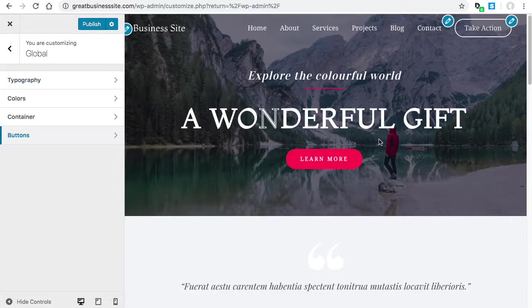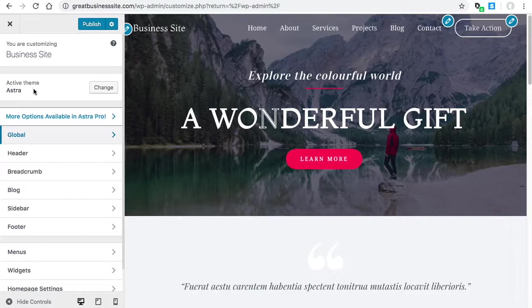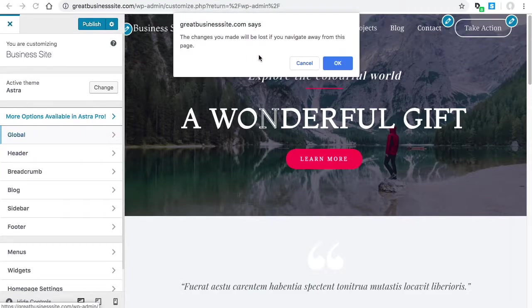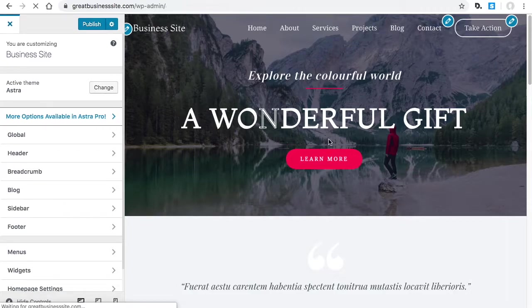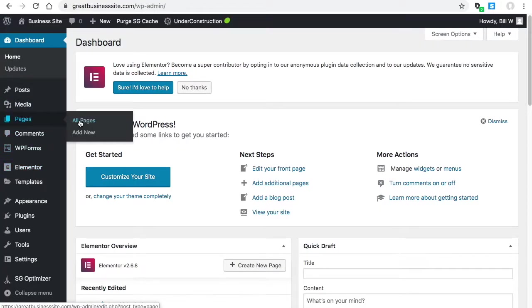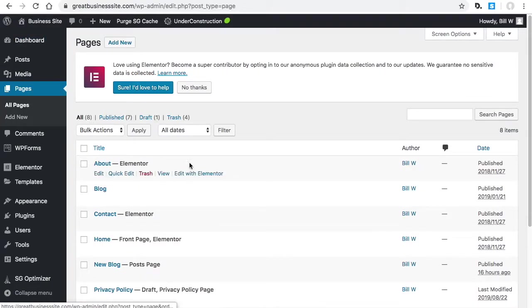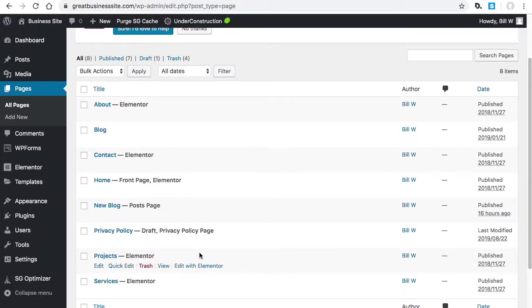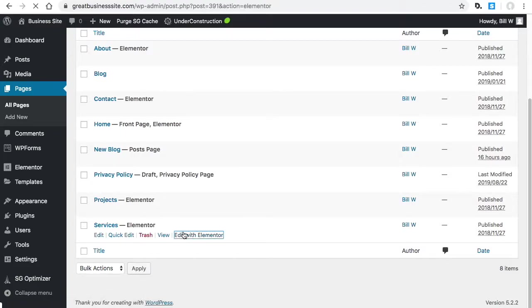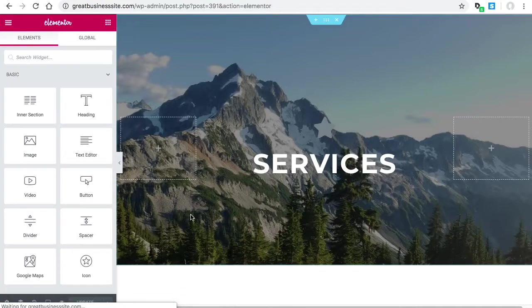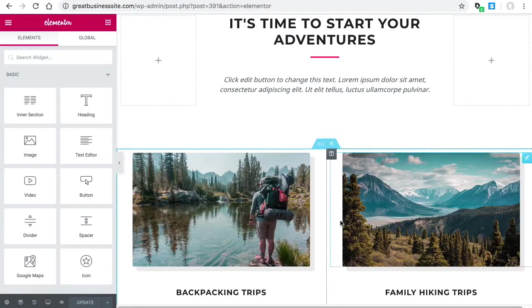The next thing I want to show you is how to set up your color palette in Elementor so you have easy access to all the colors that you're going to use. To do that I'm not going to save my changes - I'm going to go to a page. Say All Pages, and let's just say I go to Services.